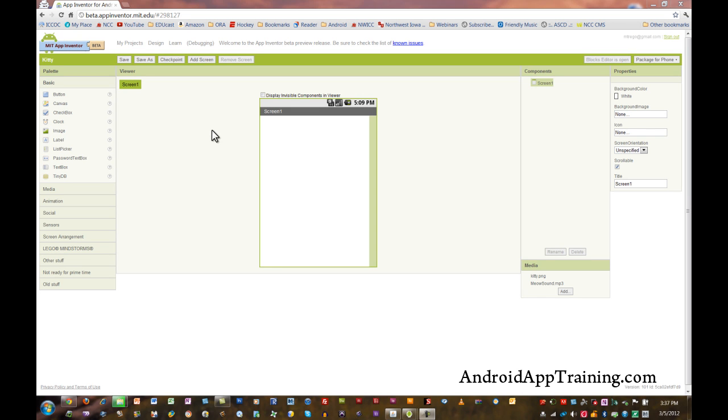In this video I'm going to show you a piece of software called App Inventor. What App Inventor does is level the playing field by allowing anyone to create their own Android mobile apps. You don't need to know any computer programming, you don't need to write any code, and as a matter of fact for most apps you don't even need an Android phone to create apps using App Inventor.